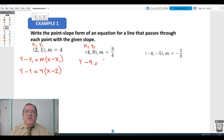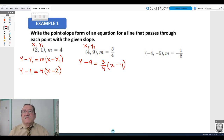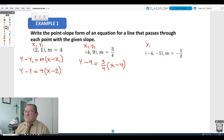In the second example, x1 = 4, y1 = 9, and the slope is 3/4. So y minus 9 equals 3/4 of the difference of x and 4. In the last example, x1 = -4, y1 = -5, and the slope is negative one half.